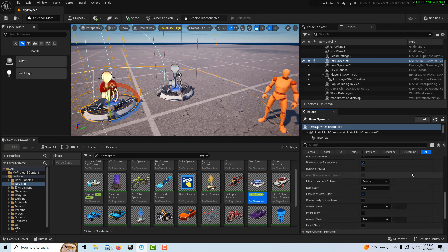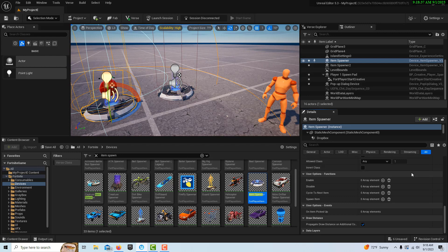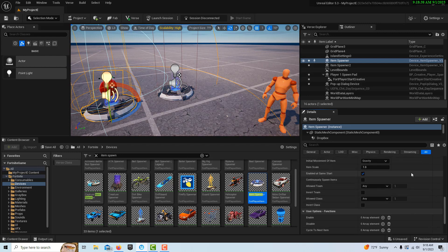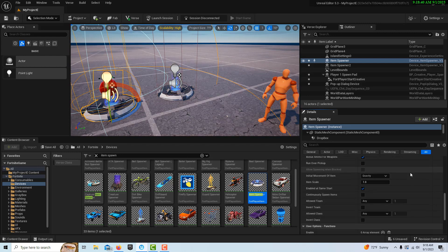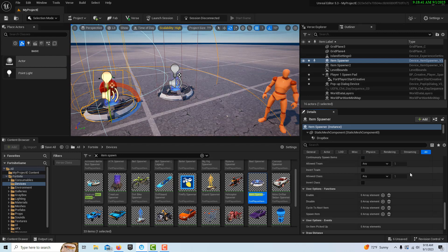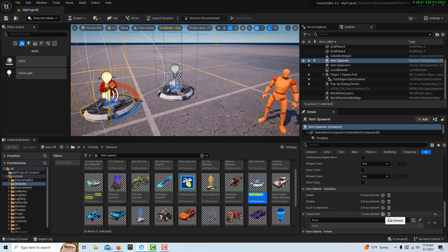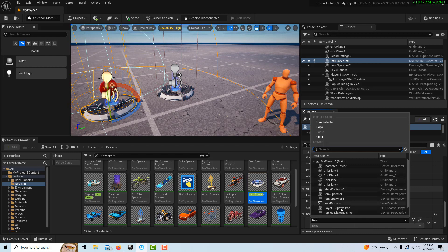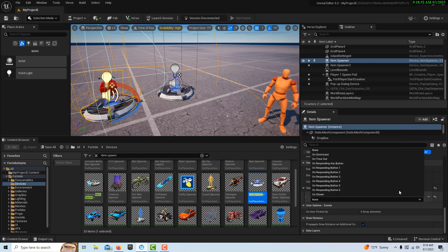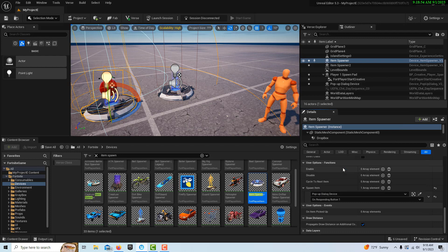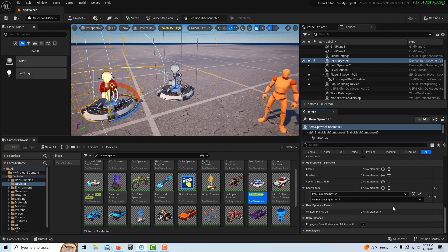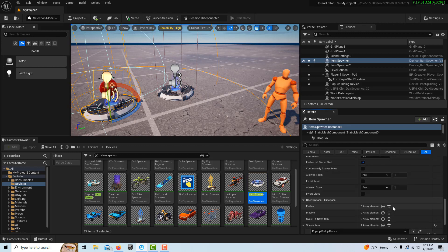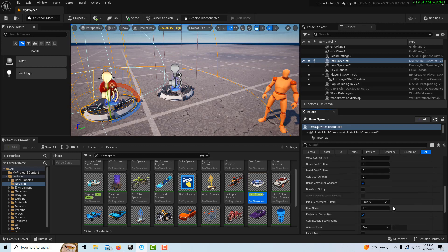We scroll down a little bit further, and it should be one here on item spawn, spawn item. So we're going to spawn this if we go to our pop-up dialogue device on responding button number one. So when the player presses Apple on the pop-up device, this will pop up.